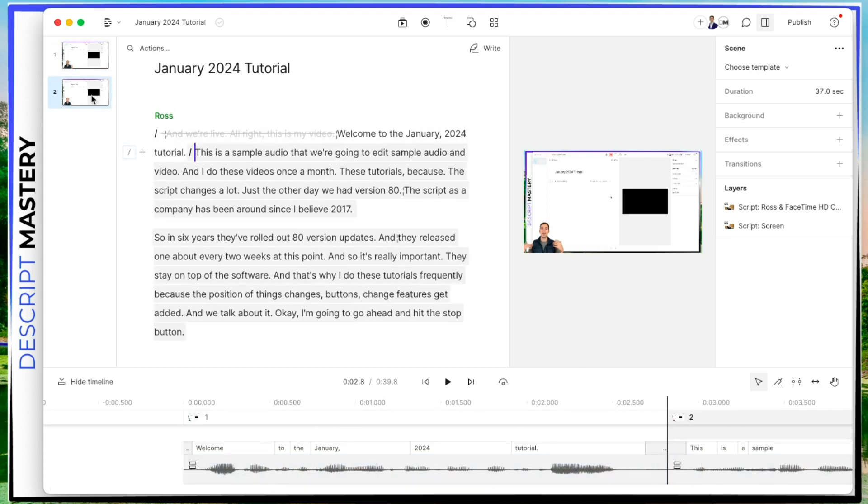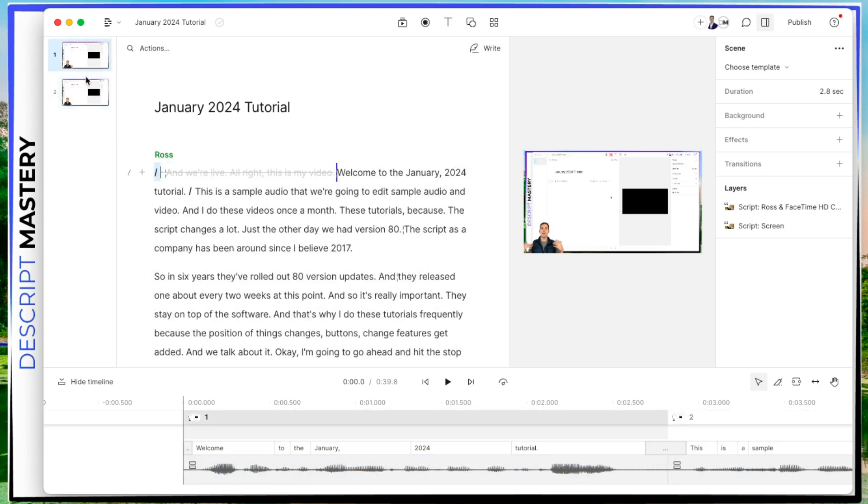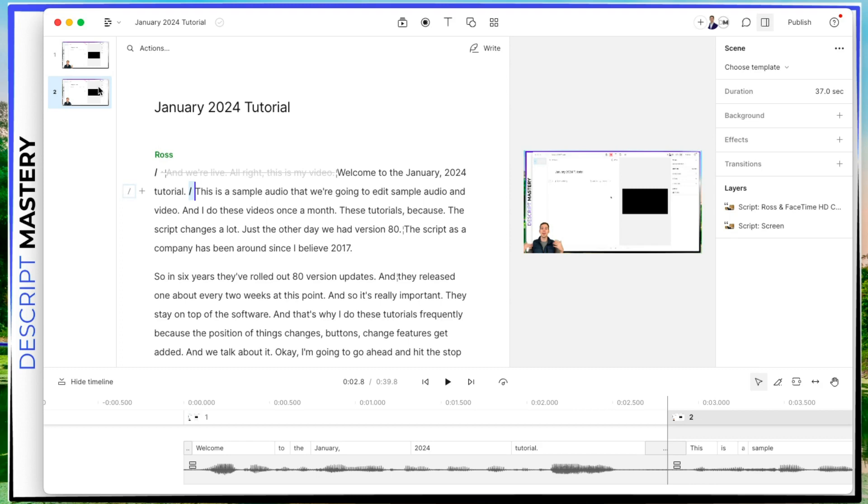And now I have a scene two and scene one. And also if you look over here on the left, scene one, scene two. So this is how you can split up your video.